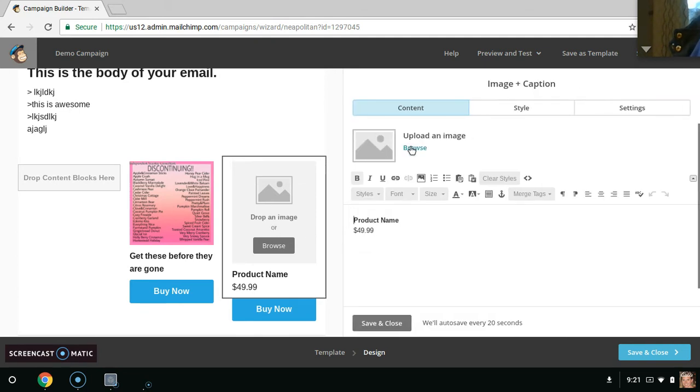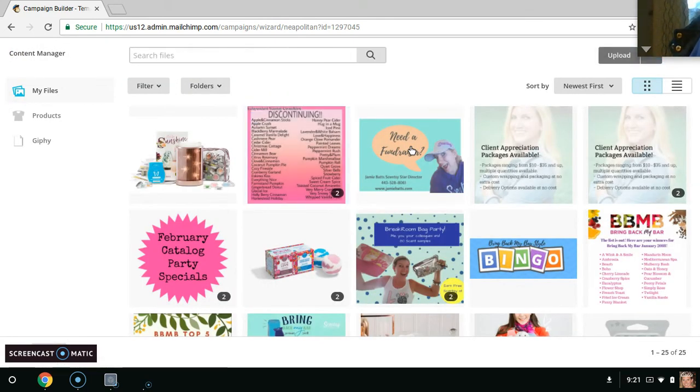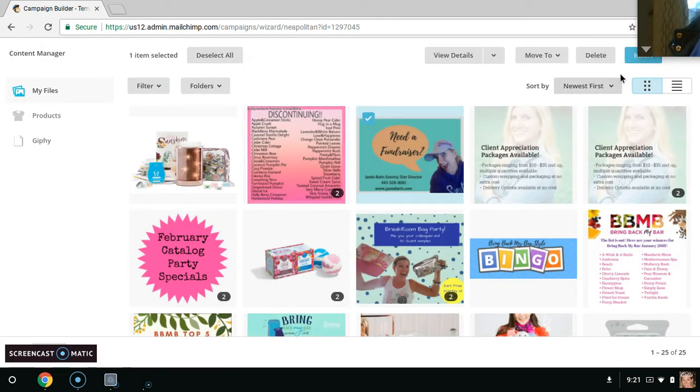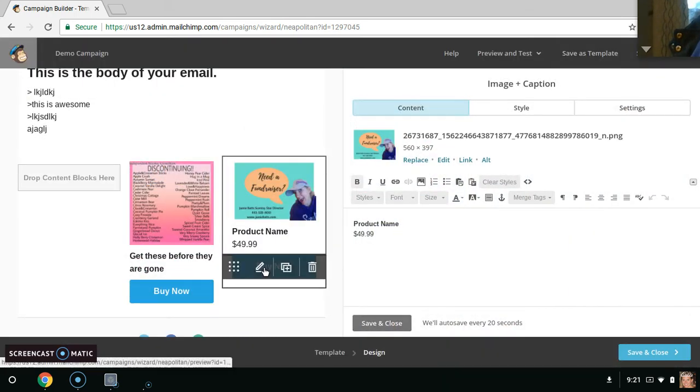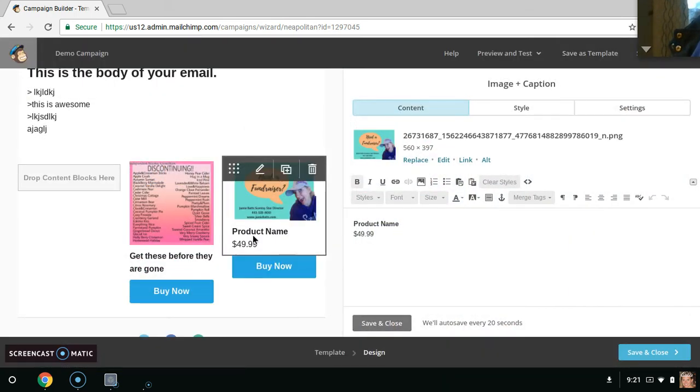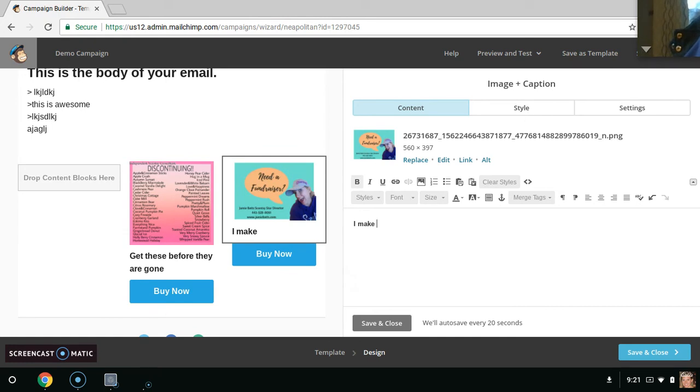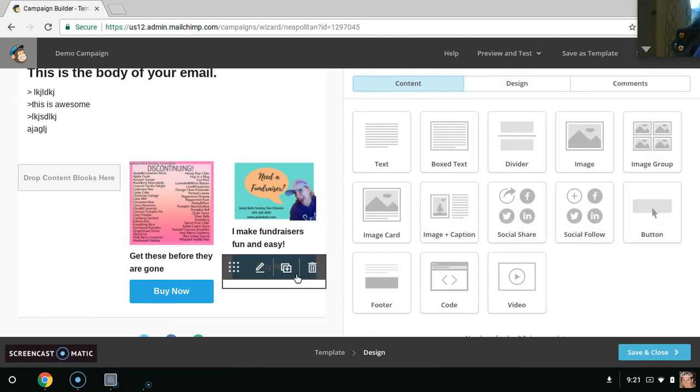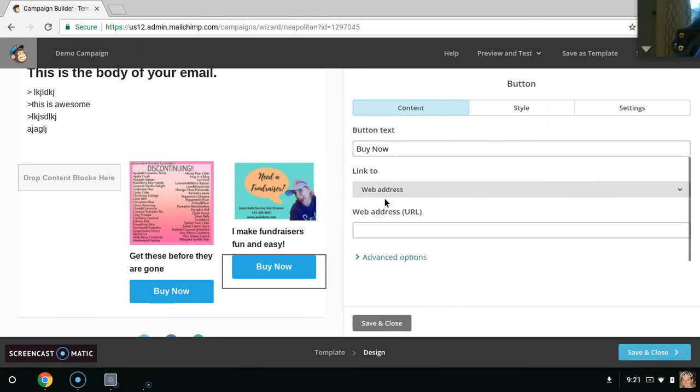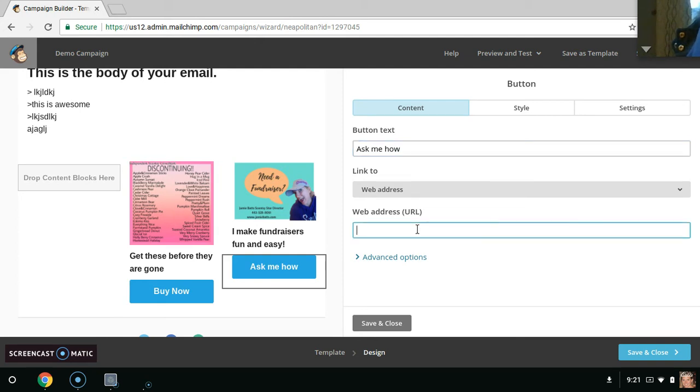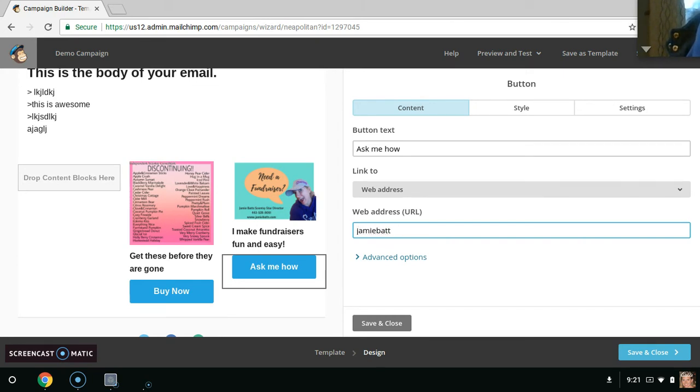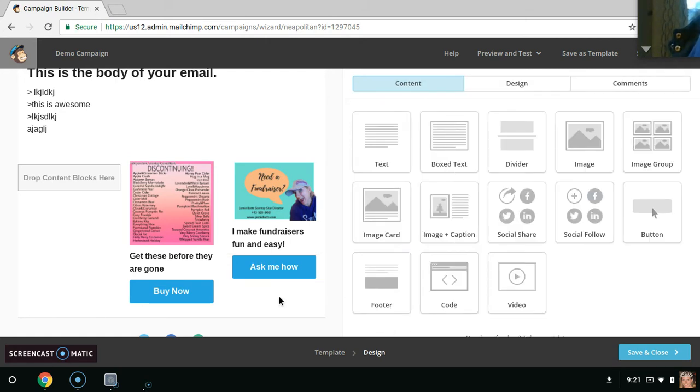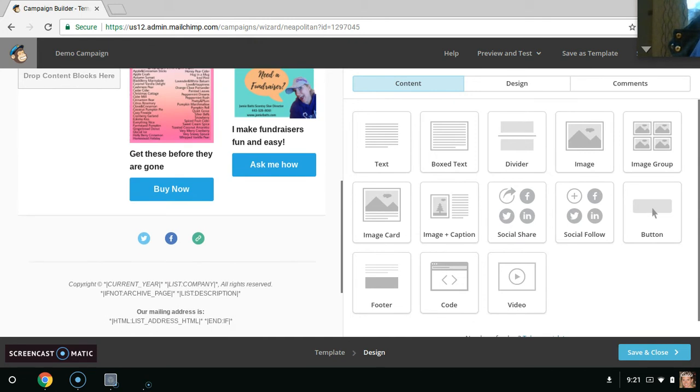Maybe you want another image. Maybe you want an image of fundraisers. Maybe you want to market fundraisers and then I make fundraisers fun and easy. Whatever. And then save that. And here, click here and let's, ask me how. And then you can put your PWS here and it will link, or you can put your email address here so that you can just, that's at gmail.com. You can put that there. That way it goes right to your email box.